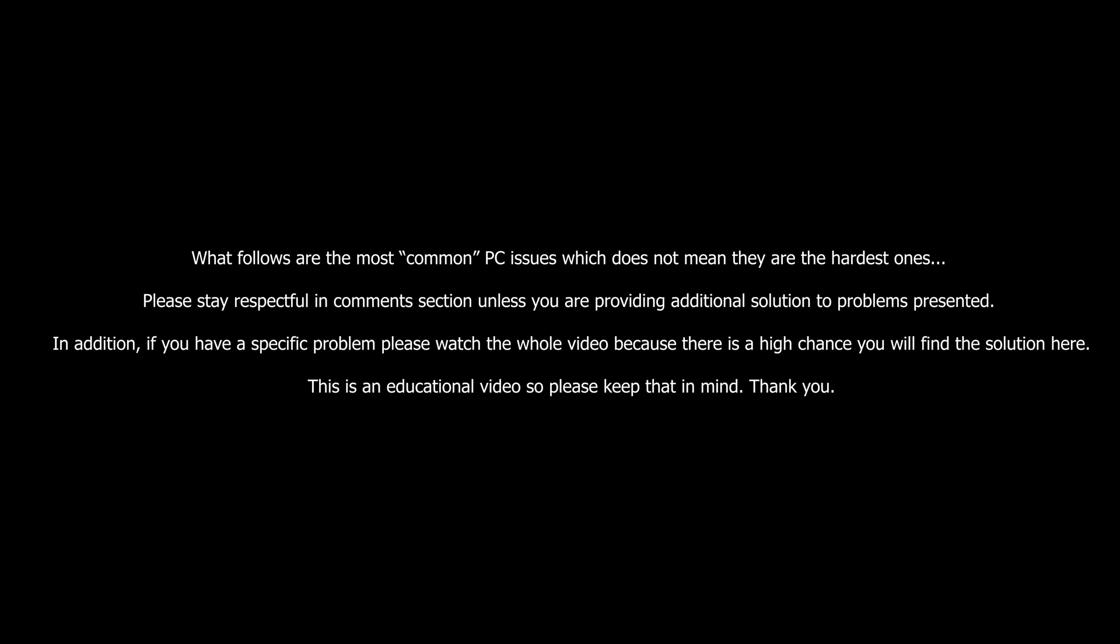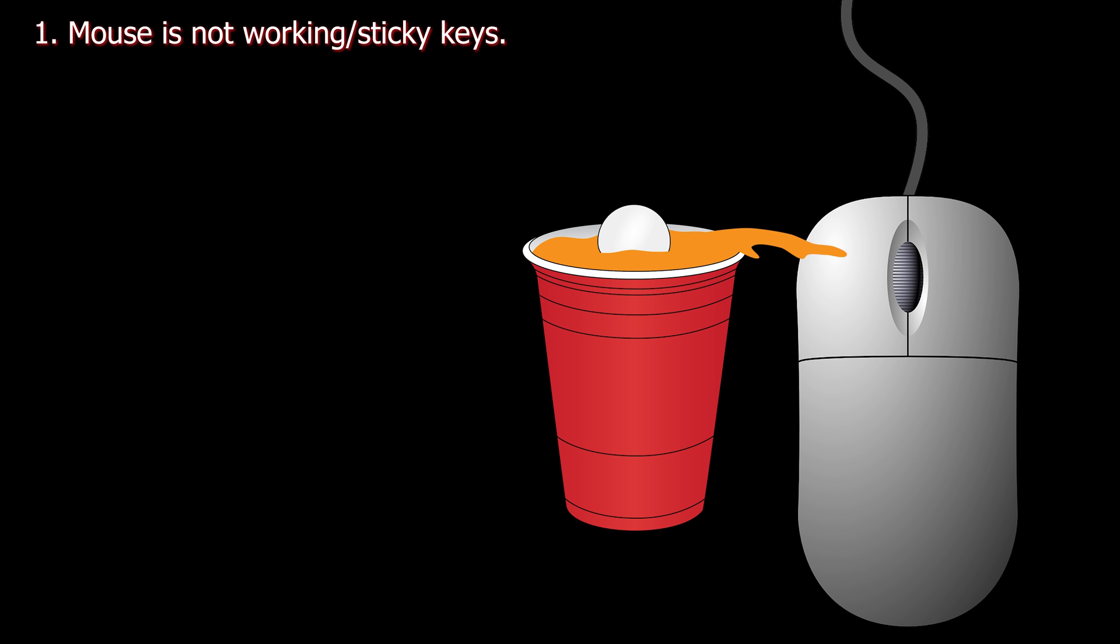What follows are the most common PC issues which does not mean they are the hardest ones. Please stay respectful in comments section unless you're providing additional solution to problems presented. In addition, if you have a specific problem please watch the whole video because there is a high chance you will find the solution here. This is an educational video so please keep that in mind. Thank you.